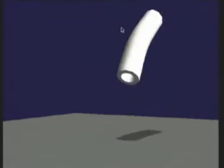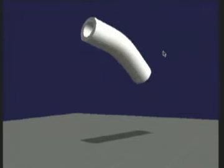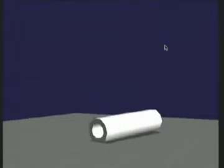When the tube is given complete freedom of motion, we see bending due to inertial forces and collision with the ground plane.